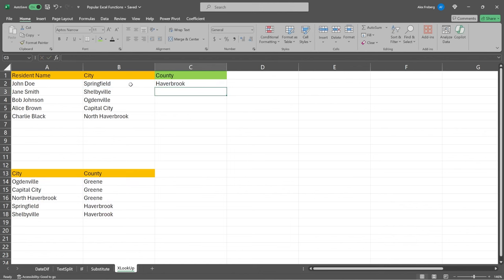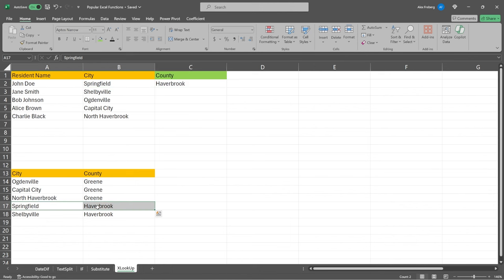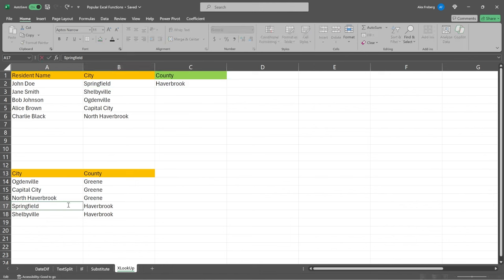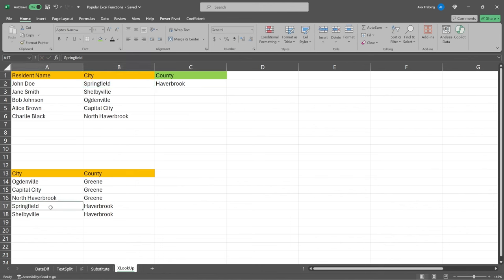And this one was correctly populated with Haverbrook. So let's see. We have Springfield. There's Haverbrook. So that gets populated. So it looks in here. It says Springfield is right here. This is our return array. And so it just says, okay, let's go over here. We're going to take this one. It's as easy as that.